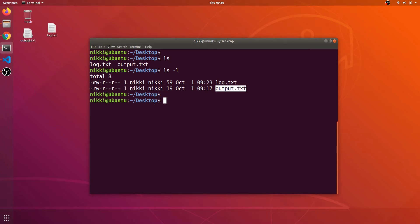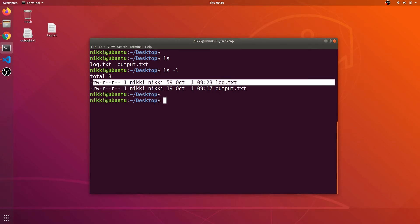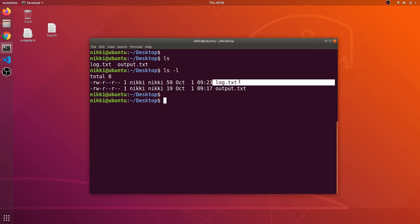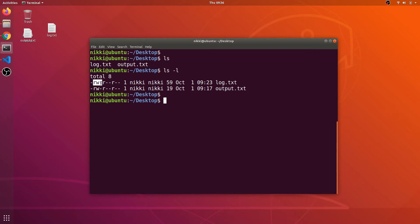Let's look at the first entry carefully. The first bit indicates a minus, meaning there is no special kind of value — it's just a regular file, not a folder or a shortcut. The next three bits represent the permissions: rwx. There is no executable permission on this log.txt file. Generally you have three permissions: read, write, and execute.